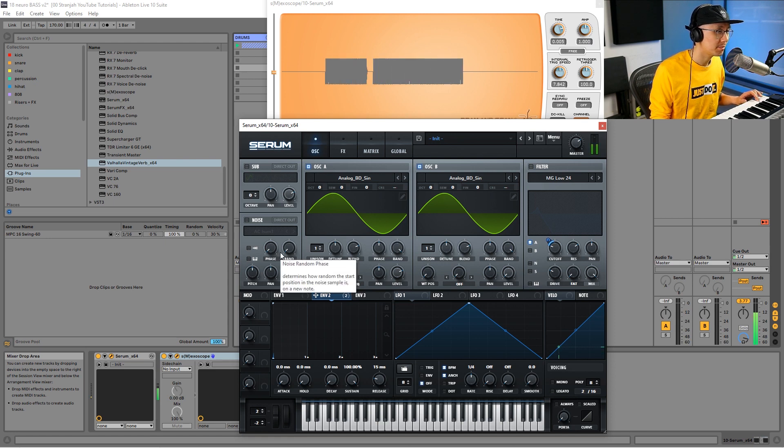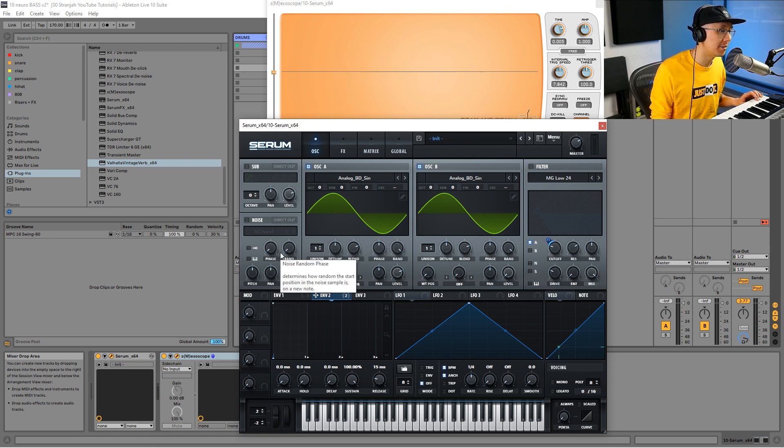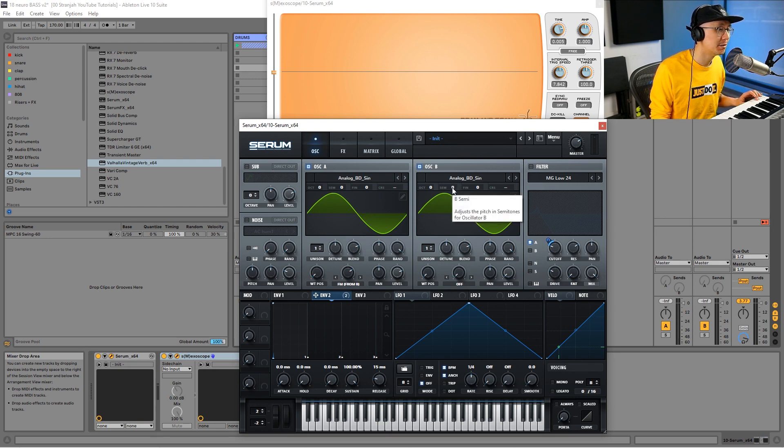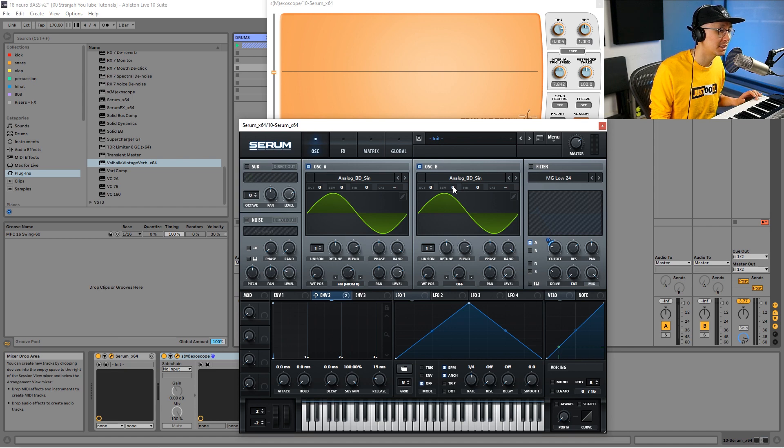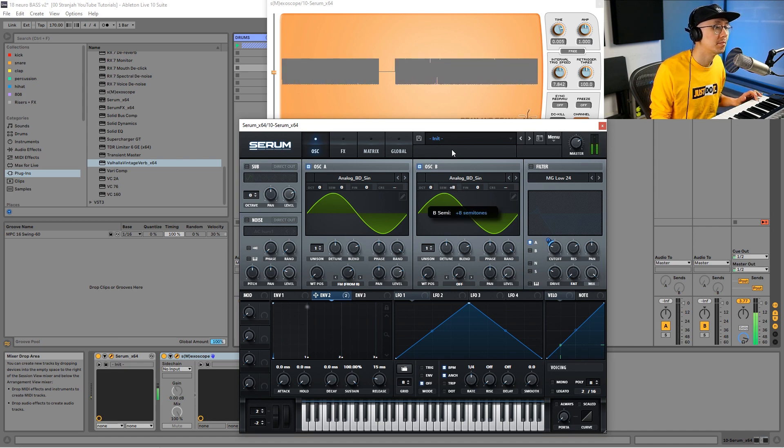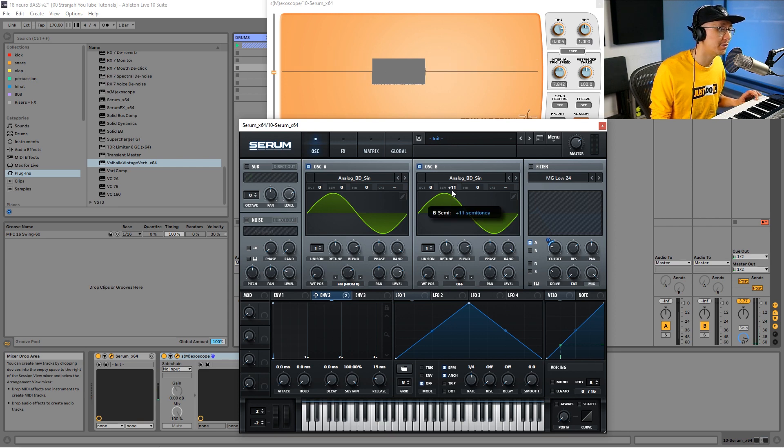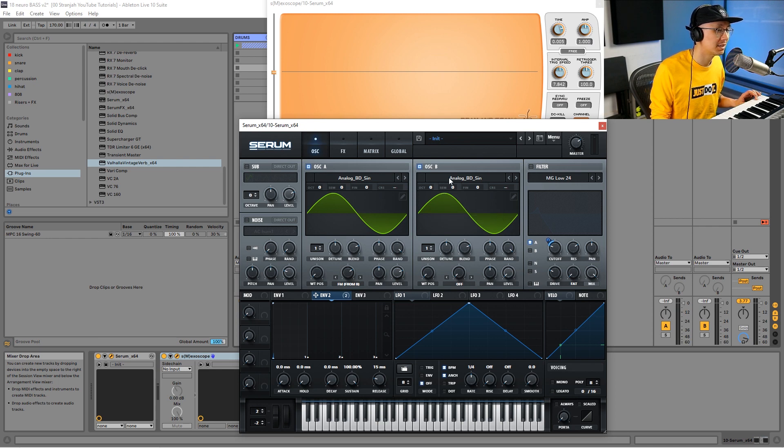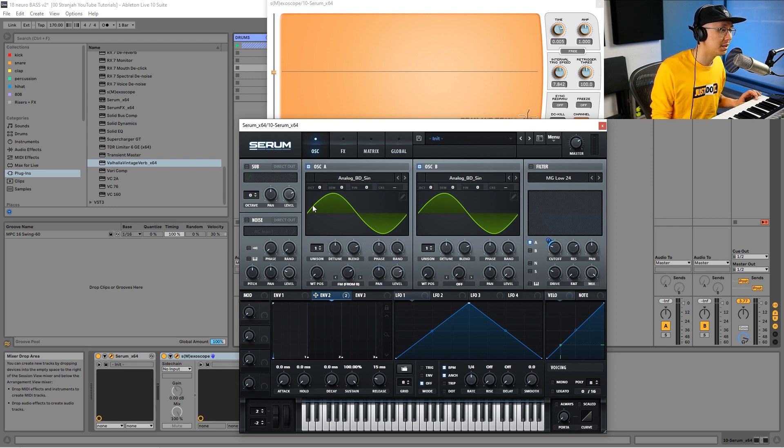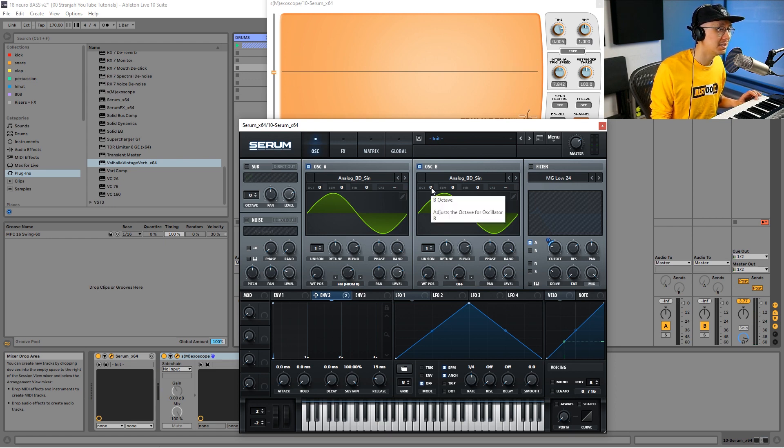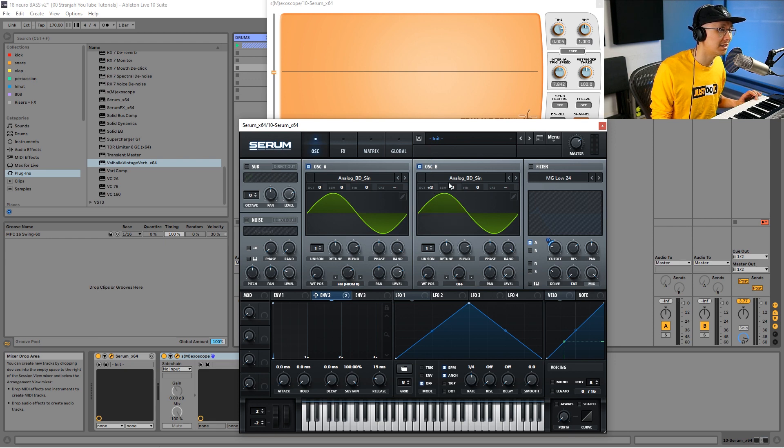An additional step to FM modulation is to increase the pitch of the modulator, which is oscillator B. We can go into the semitone and click and drag up. Notice how the tone of that harmonic changes as we increase the pitch of oscillator B. Remember that oscillator B is actually not playing—the level's all the way down—so it's simply modulating oscillator A to get that additional harmonic.